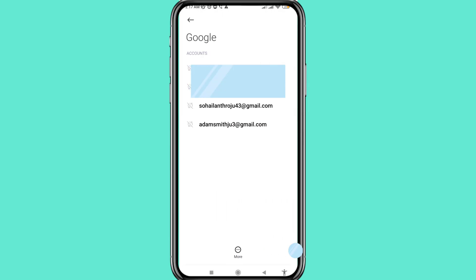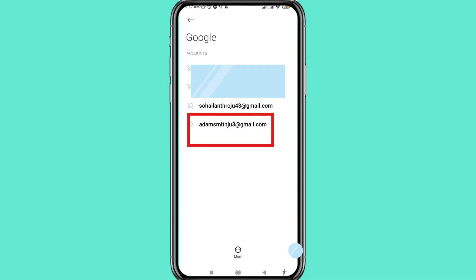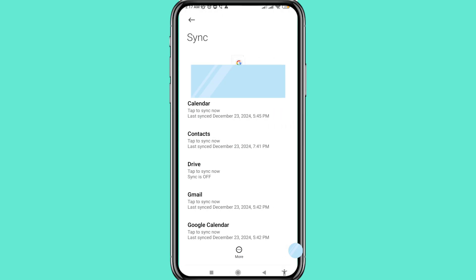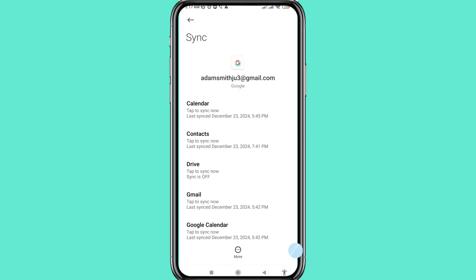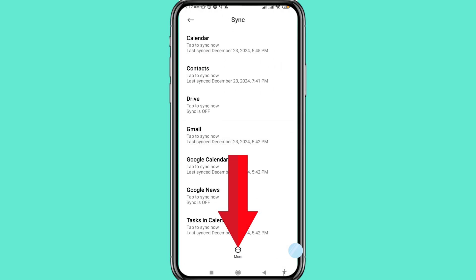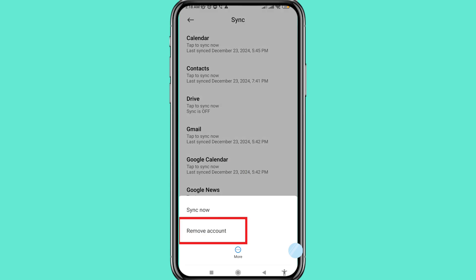Here you can see all your Gmail or Google accounts. Choose and open your Gmail or Google account, then scroll down and tap the three-dot menu. Click here and choose Remove Account.